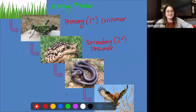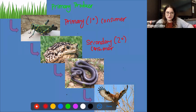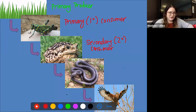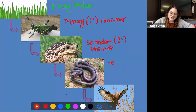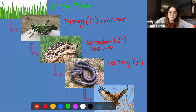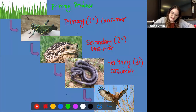The snake then comes along and eats the toad. So what do we consider him? He's eating third, which means we call him a tertiary consumer — you can also abbreviate that as three-prime.